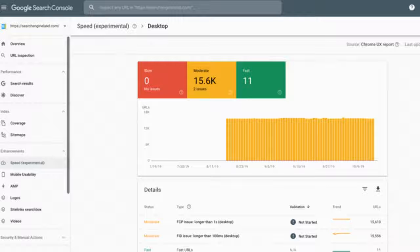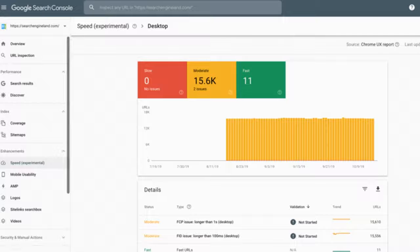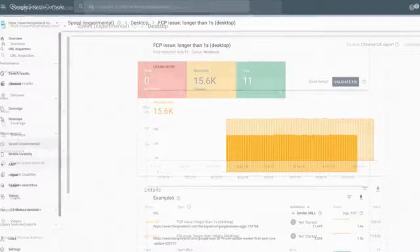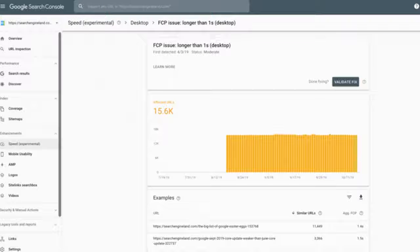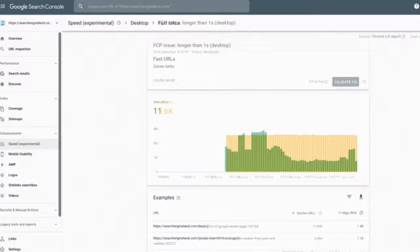Larger rollout. Some people at the Search Engine Land team now see this new speed report listed under the Enhancements section. It is named Speed, Experimental. Maybe Google has pushed out this report to more Search Console users?